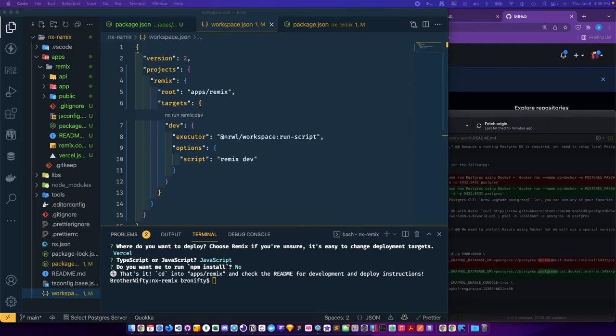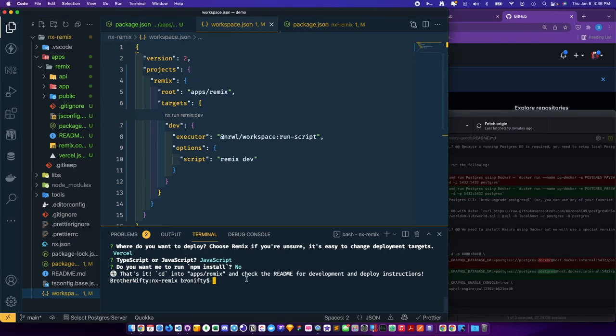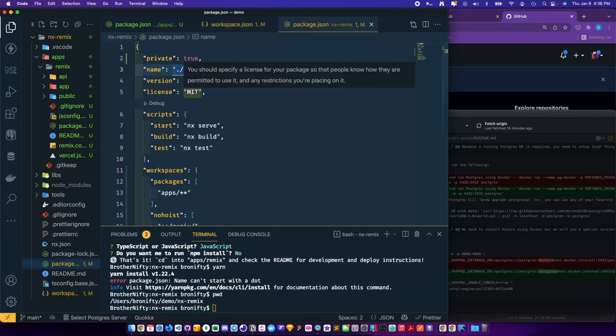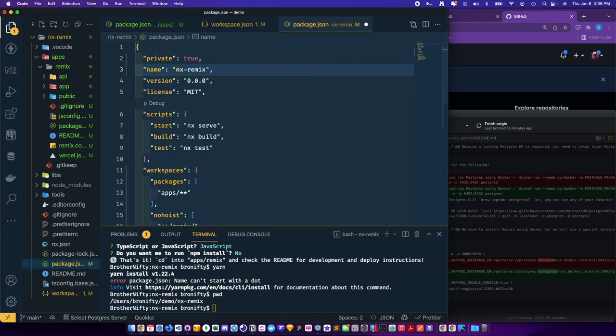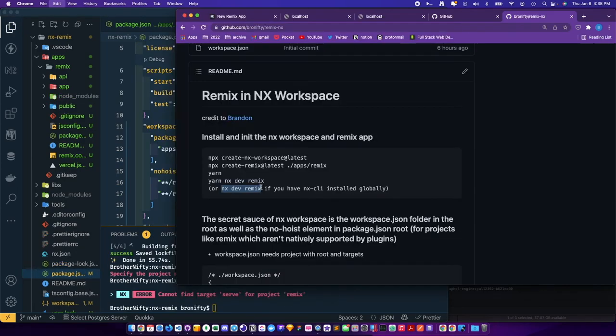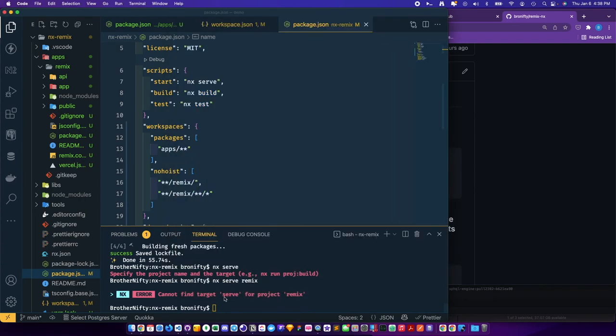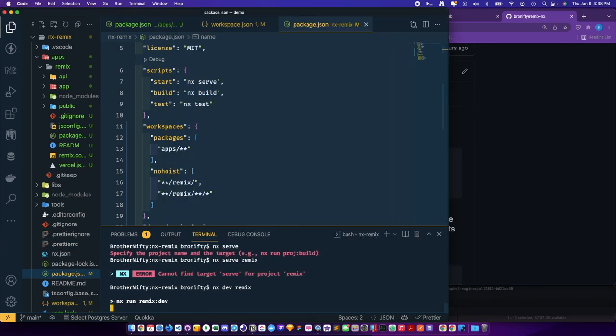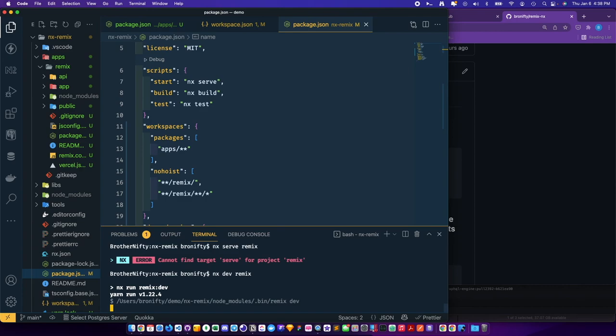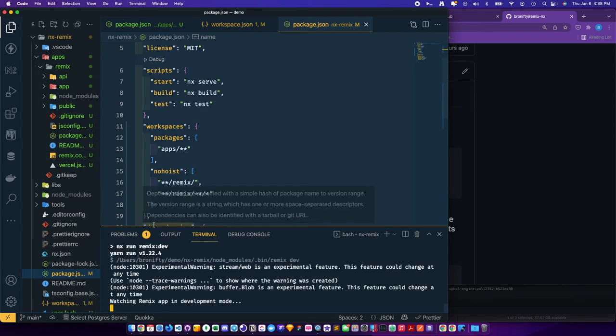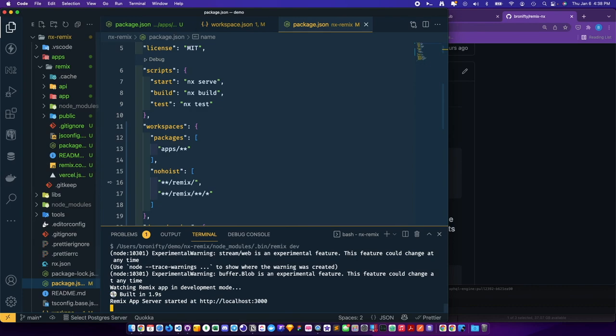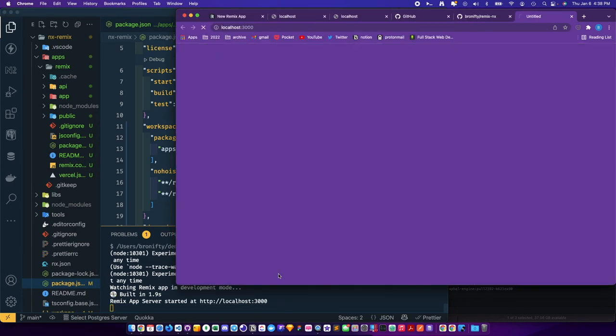And I think that's pretty much it. So now we'll just say yarn, then NX dev remix. And there we go.